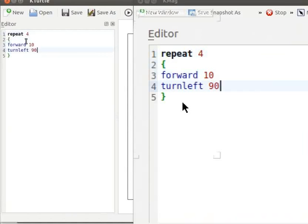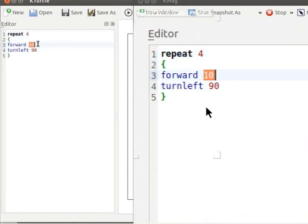Here the number 10 specifies the length of the side of the square. Now let us learn the commands involved to draw a square, using the learn command. We will name this set of commands to draw a square as square.